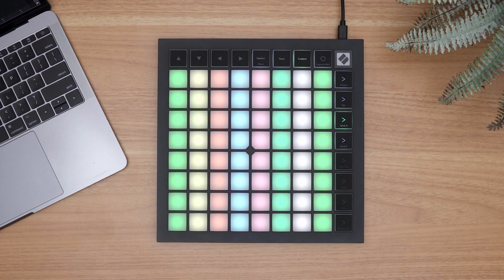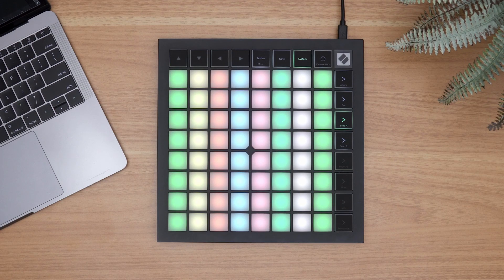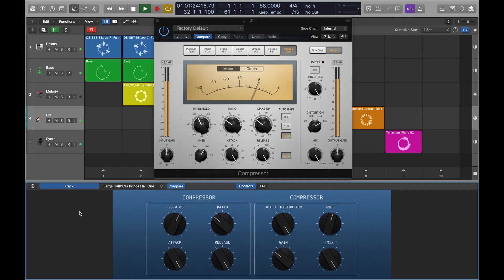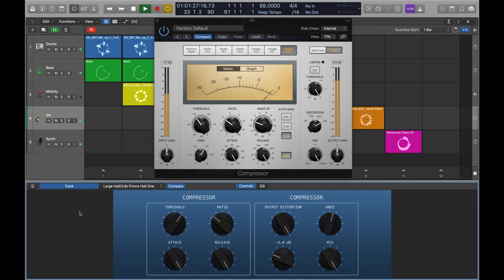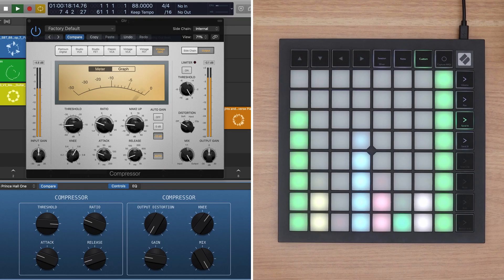Launchpad X allows you to easily take control of your Logic Live Loops project, but another great way to utilize Launchpad X is to create a custom template to control plugin and instrument parameters using Logic's smart controls.